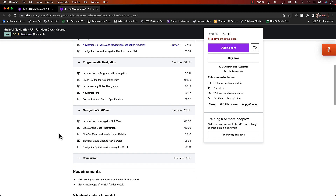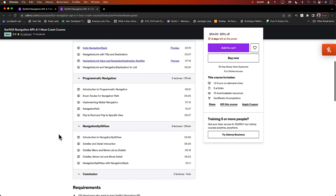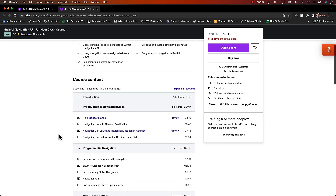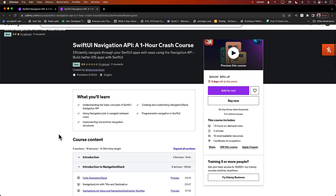And finally, we're going to cover Navigation Split View, which is ideal if you are working with larger real estate devices — the iPhone Max as well as iPad devices. So definitely check out the Navigation Split View. This is a great course, and the discount coupon is right there in the YouTube description. I really hope that you enjoy this one-hour crash course on SwiftUI navigation.